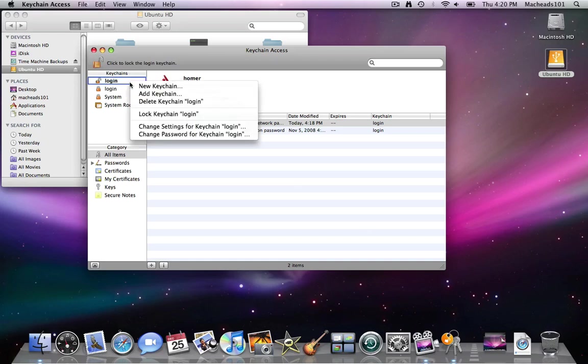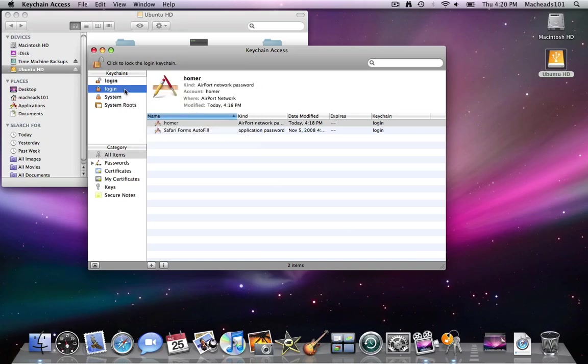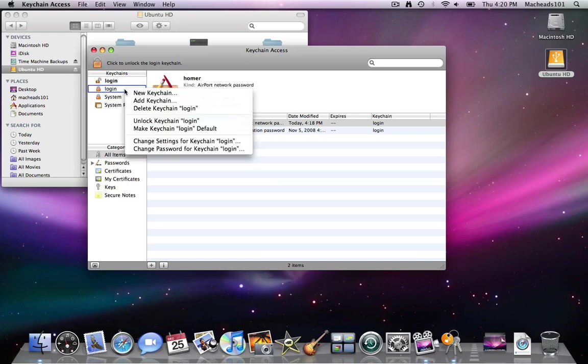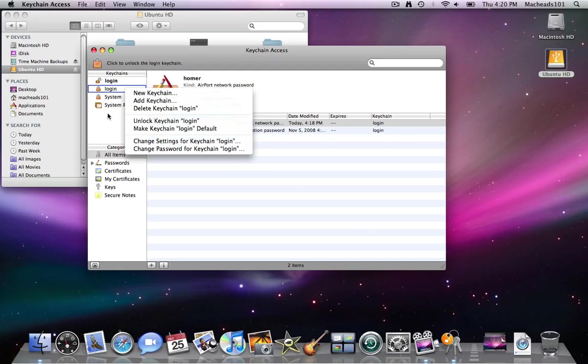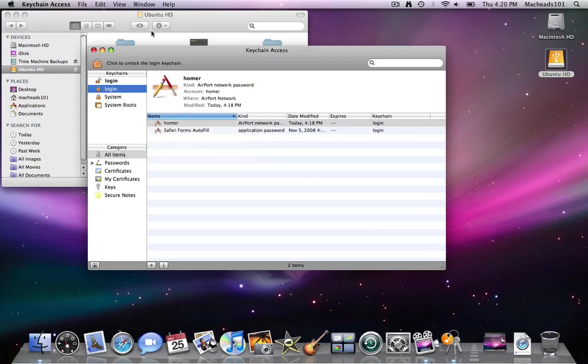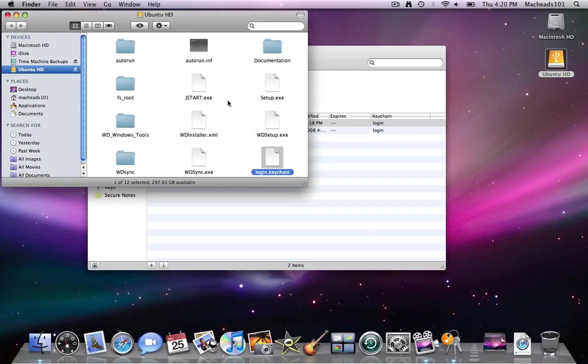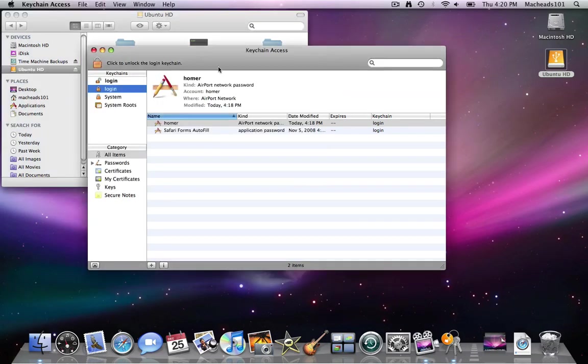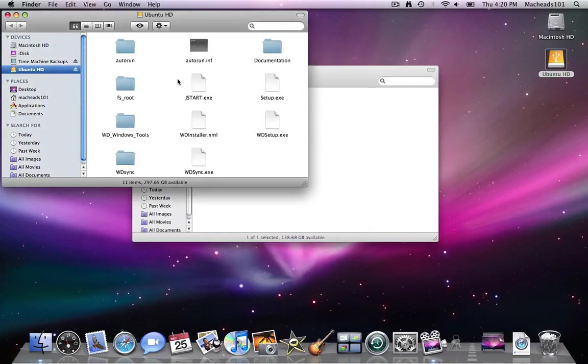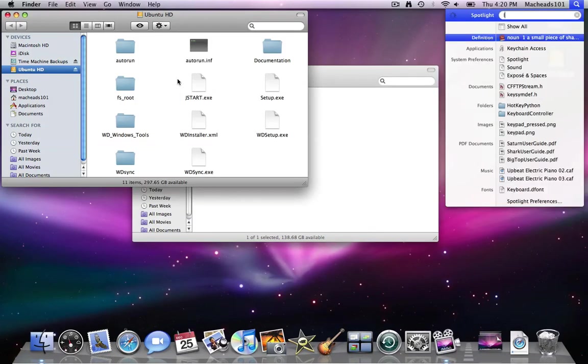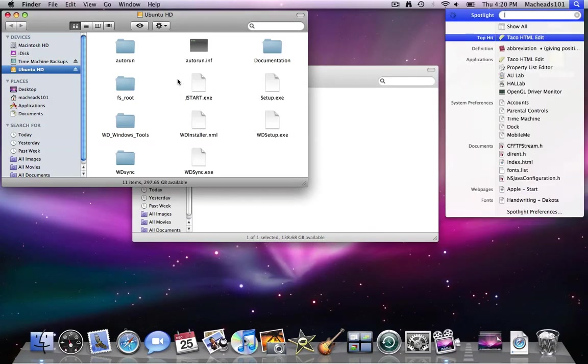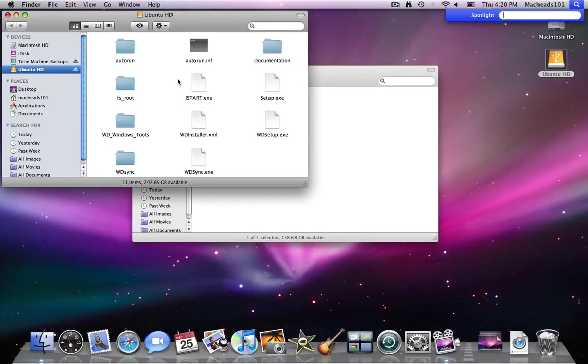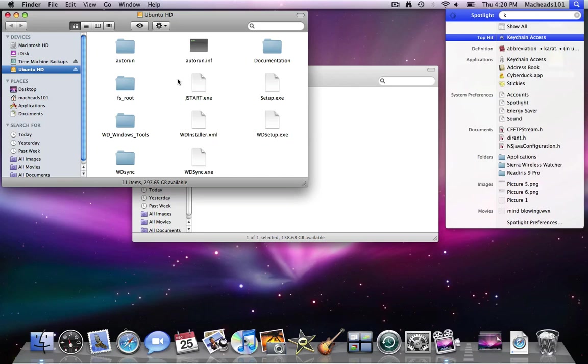Actually I'm not sure which one is it. You can also make a keychain. Anyway I'll just delete this. And now open keychain access again. And it won't recognize the keychain anymore.